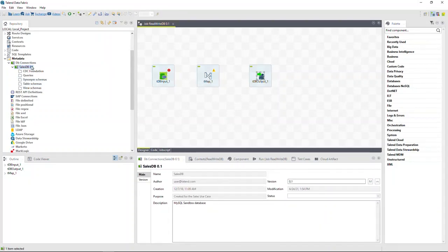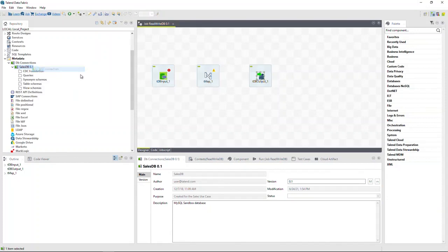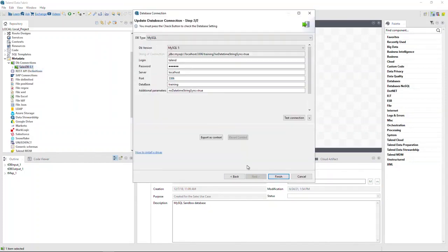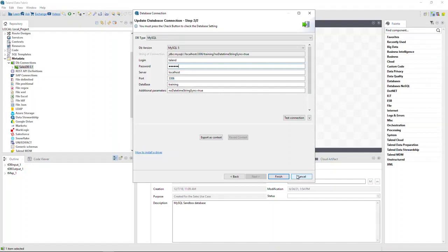Let's begin by viewing the SalesDB connection details. Click Next and on the second page we see that the credentials for the MySQL database have been pre-populated. Click Cancel.